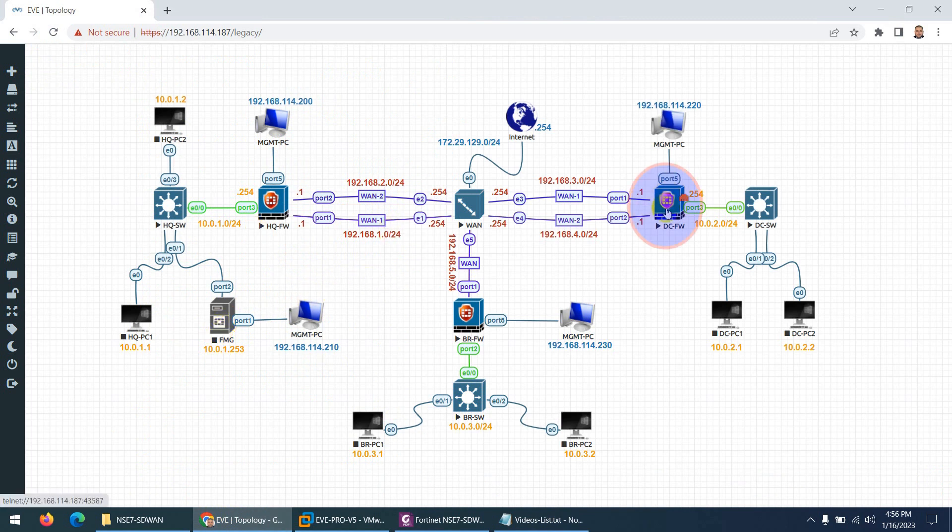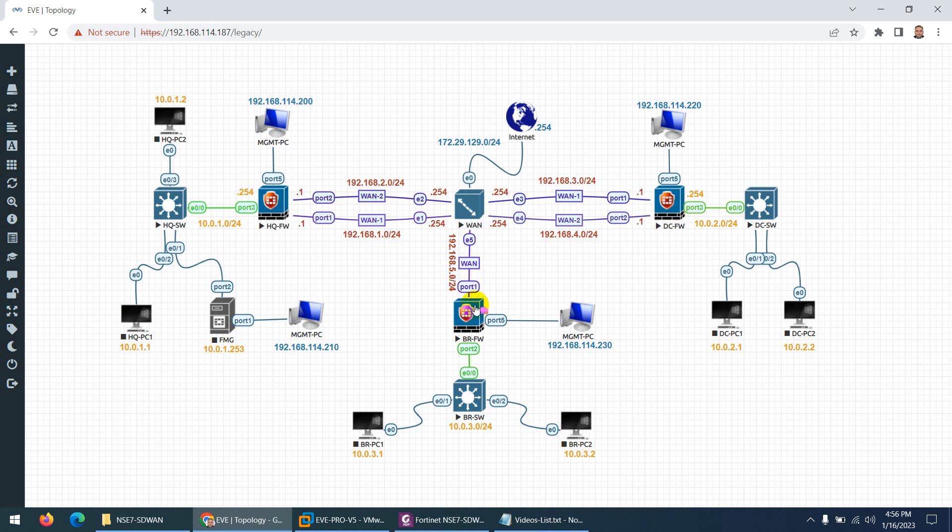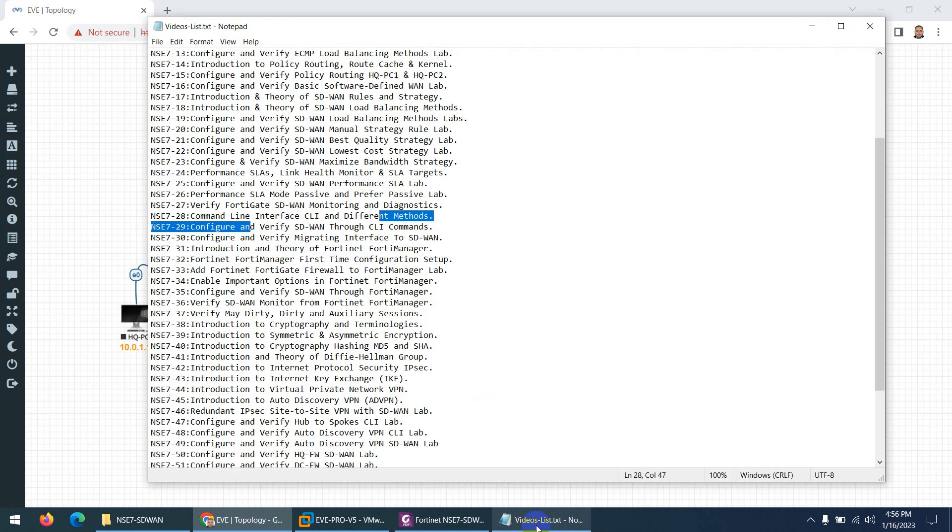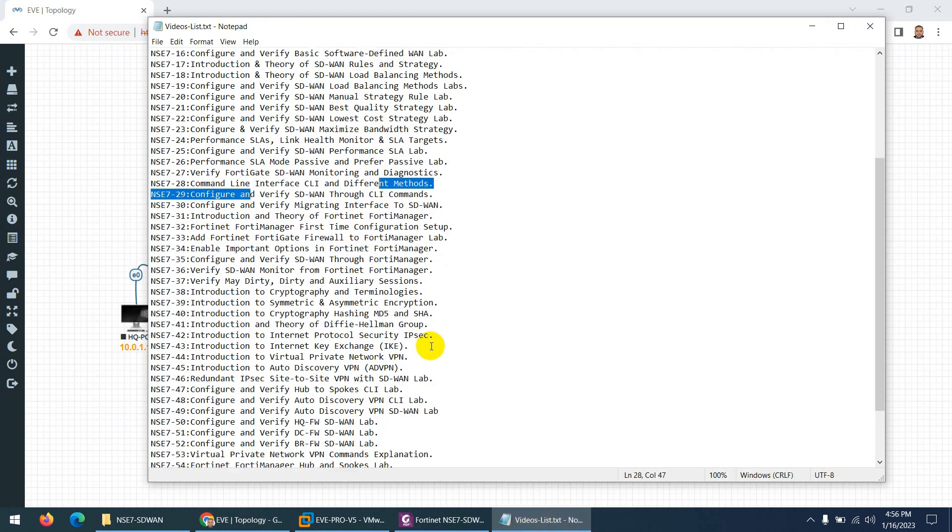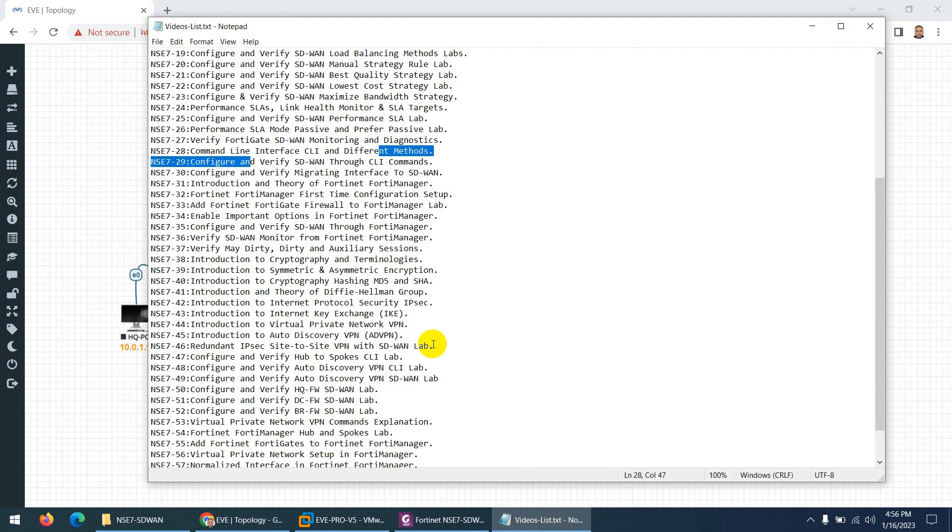We configure graphically inside SD-WAN, then we configure SD-WAN through CLI, and then through FortiManager. Also the monitoring process in all three different ways: through CLI, graphically, and through FortiManager.